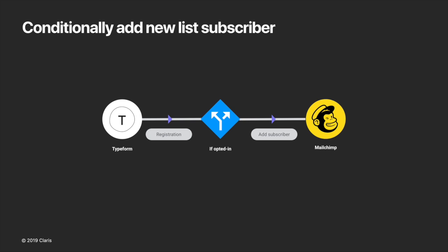Here's our scenario. We've set up a customer registration form which captures customers' first name, last name, email address, and ask if they would like to join our mailing list. When a customer submits the registration form, we will conditionally add them to a MailChimp mailing list if they have opted in by answering yes to that question.